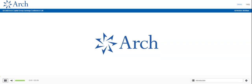Good day, ladies and gentlemen, and welcome to the fourth quarter 2020 Arch Capital Group Earnings Conference Call. At this time, all participants are in a listen-only mode. Later, we will conduct a question and answer session, and instructions will follow at that time. As a reminder, this conference call is being recorded.